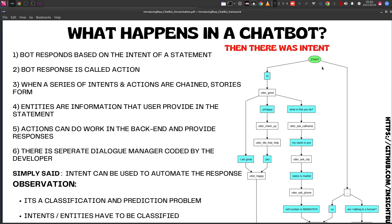Recently there has been a flurry of activity around removing intents from chatbots. Instead of classifying based on intents, large language models are directly used inside the chatbot to make the process of predicting the next response much more fluid. We will be diving into these concepts in this series of videos.